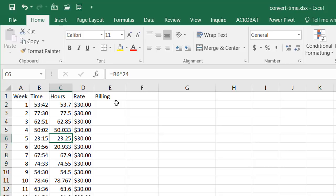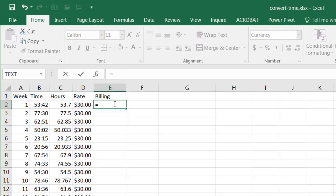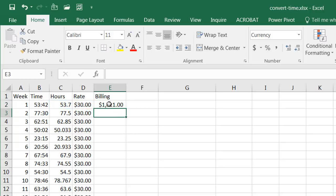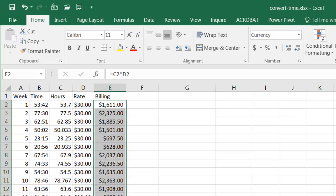Now once that's done we can do our billing right, so I can say 53 hours times the bill rate here and we have a little over sixteen hundred dollars, double click that to fill that down and we have our totals here now.